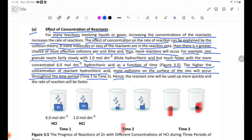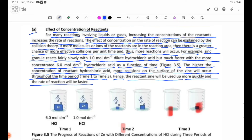Hence, the zinc will be used up more quickly and the reaction will be faster. The reaction involves the concentration of the hydrochloric acid and zinc granules.